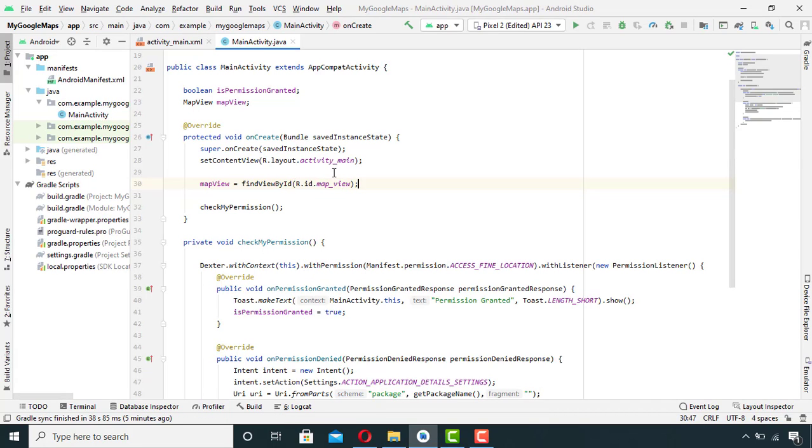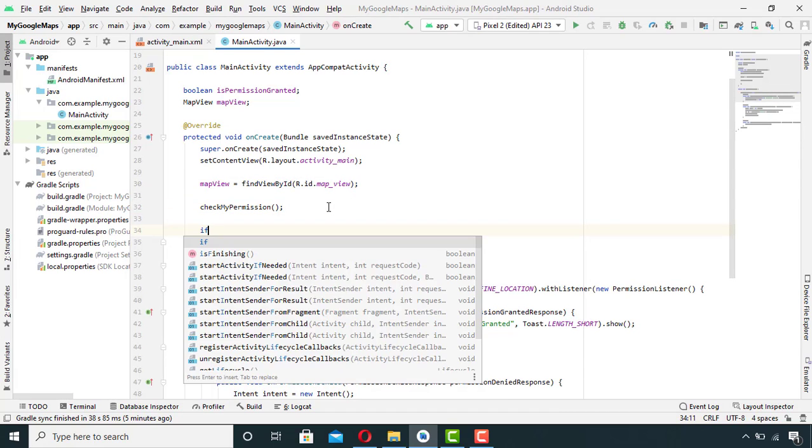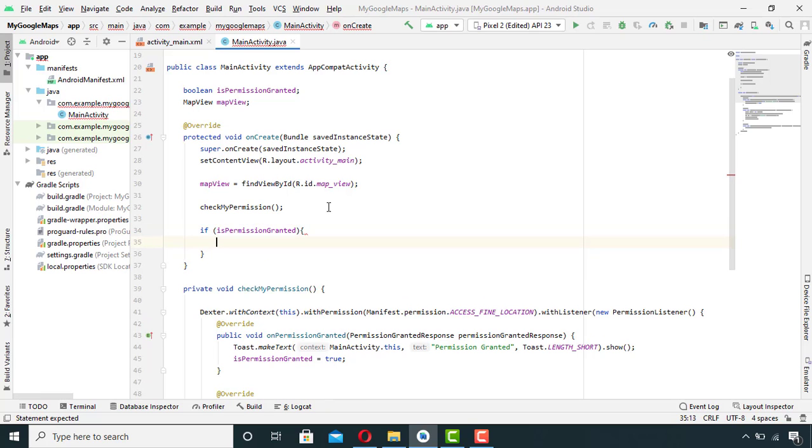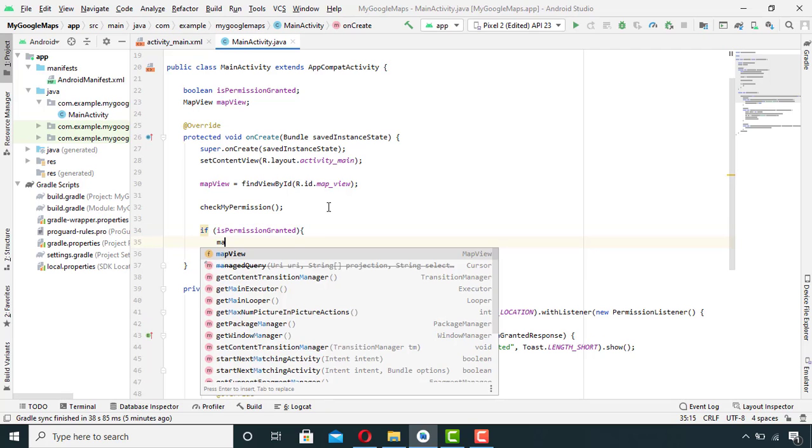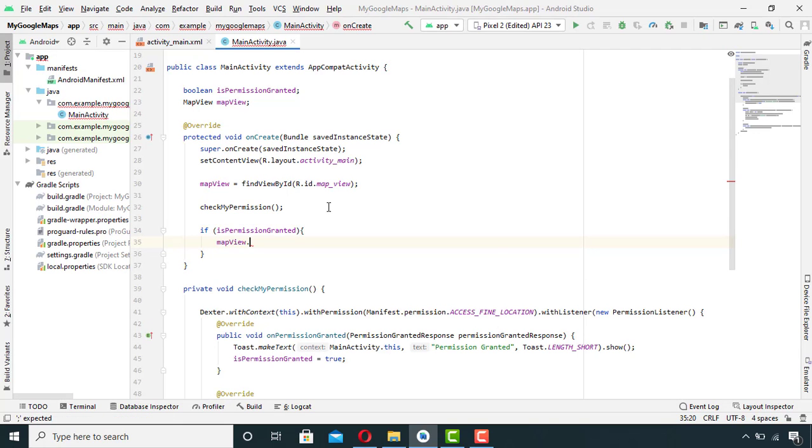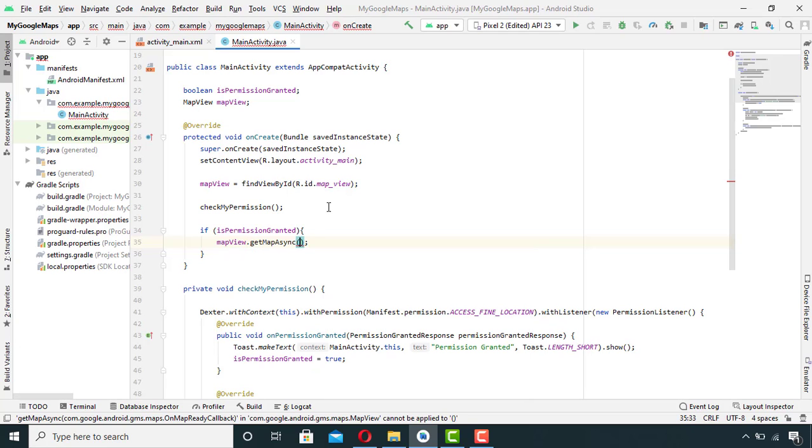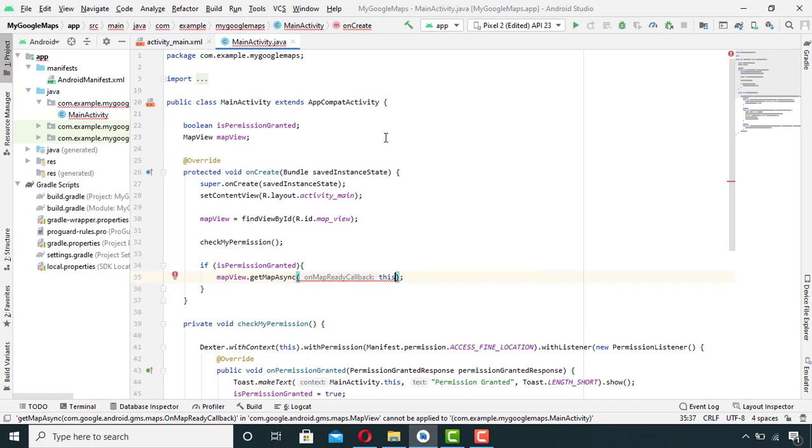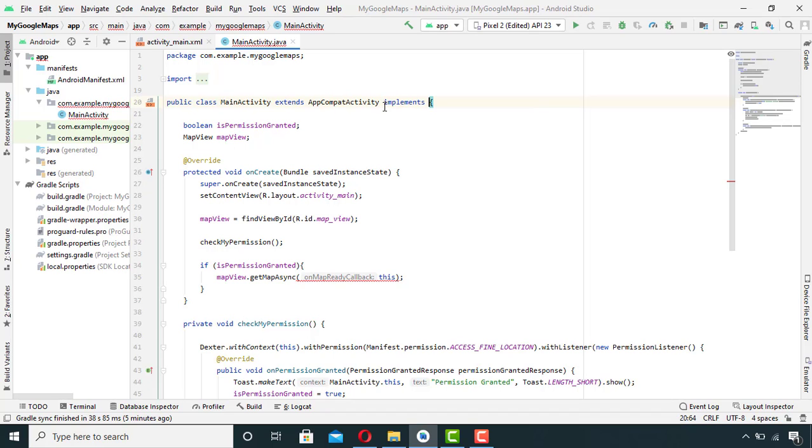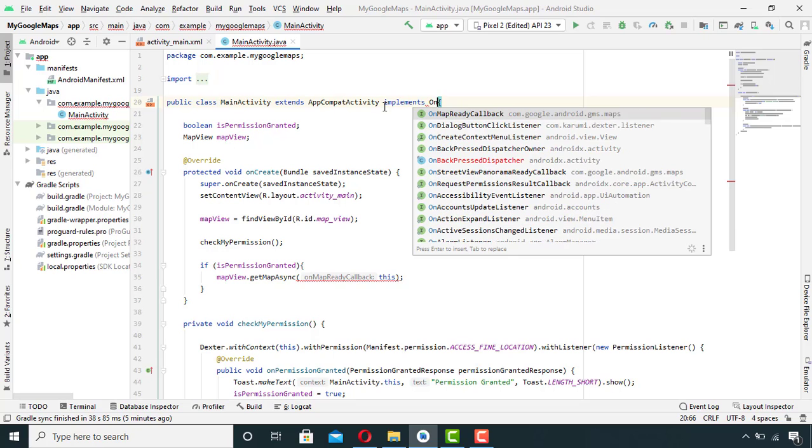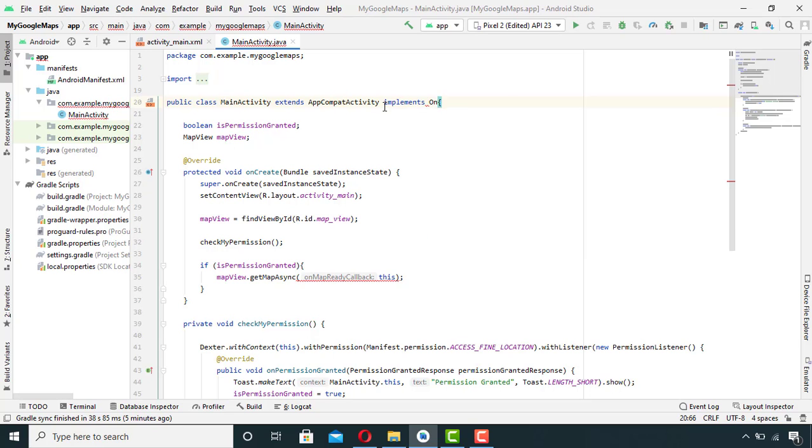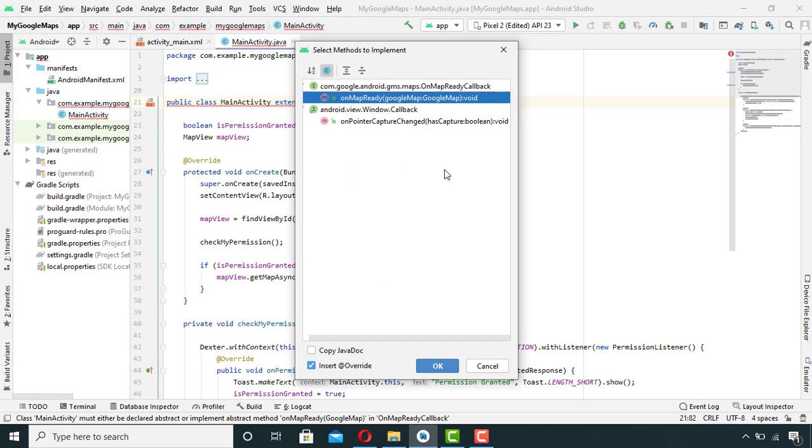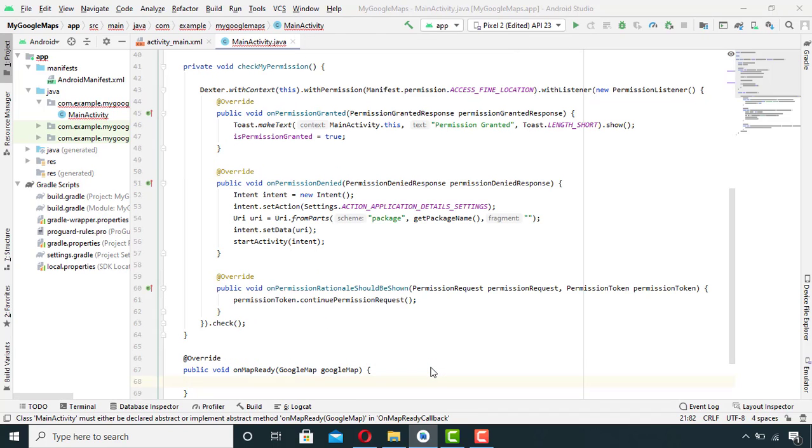After this permission check, I will write an if statement to check if the permission is granted or not. If the permission is granted, I will write mapView.getMapAsync and in between these parentheses I will pass the context of interface which I have not implemented yet. So I will go up here and implement OnMapReadyCallback interface. This interface needs to implement a method, so I will click here, click on implement interface, and click OK.